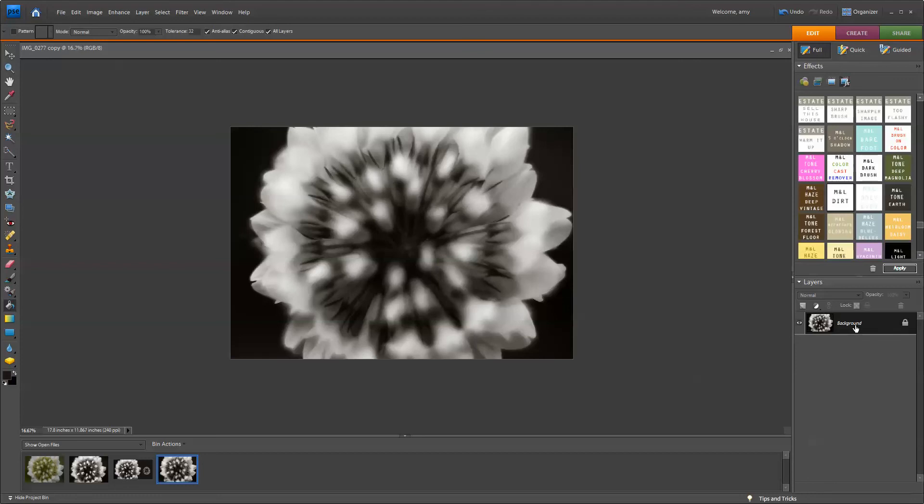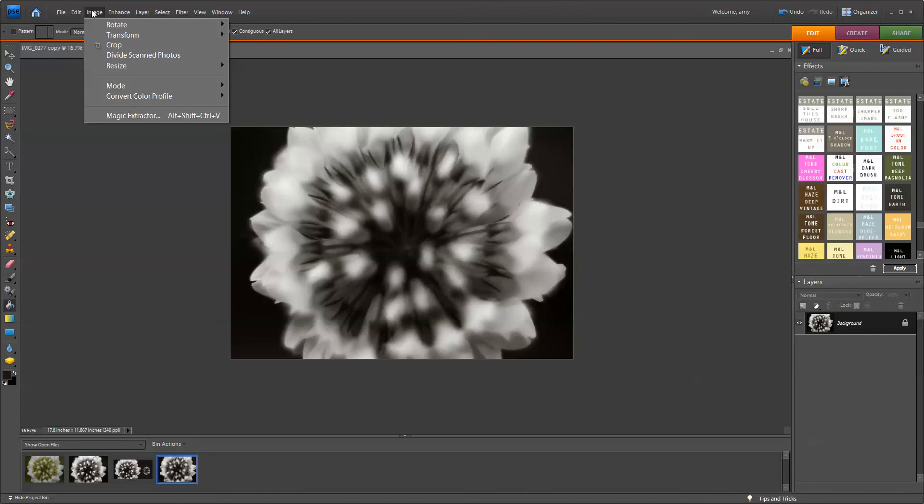So now I just have my background layer, and I want to resize the canvas to make it a left-centered composition. So I'm going to go up to Image, Resize, Canvas Size,